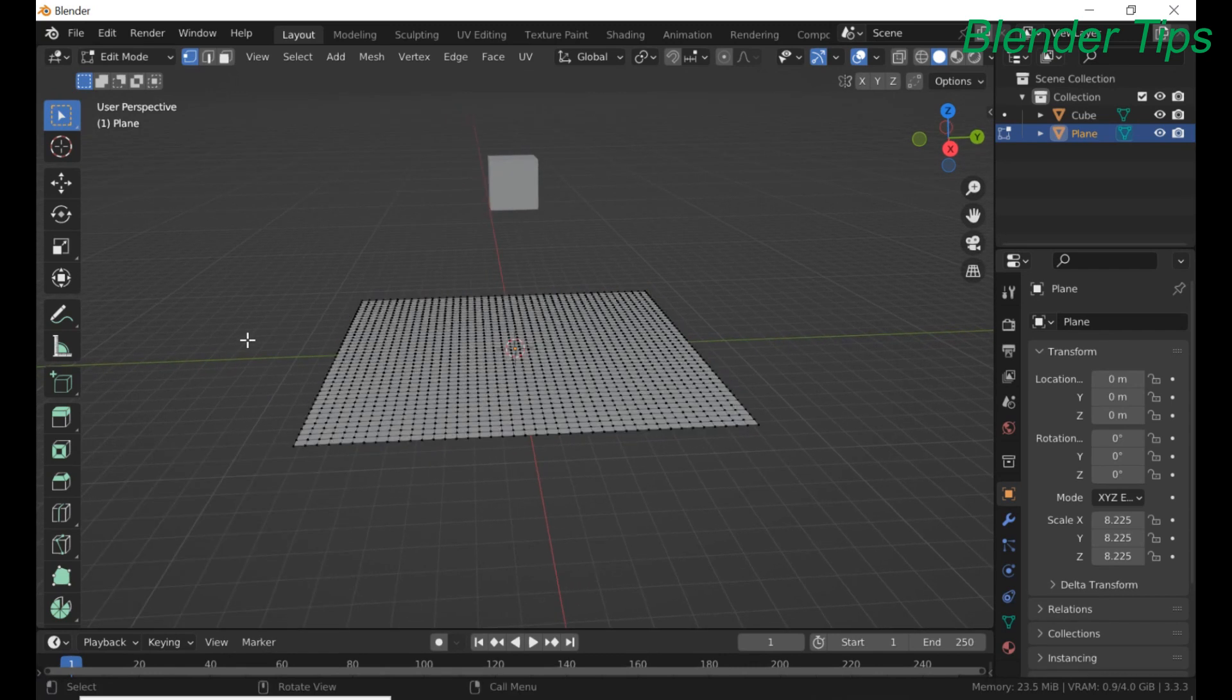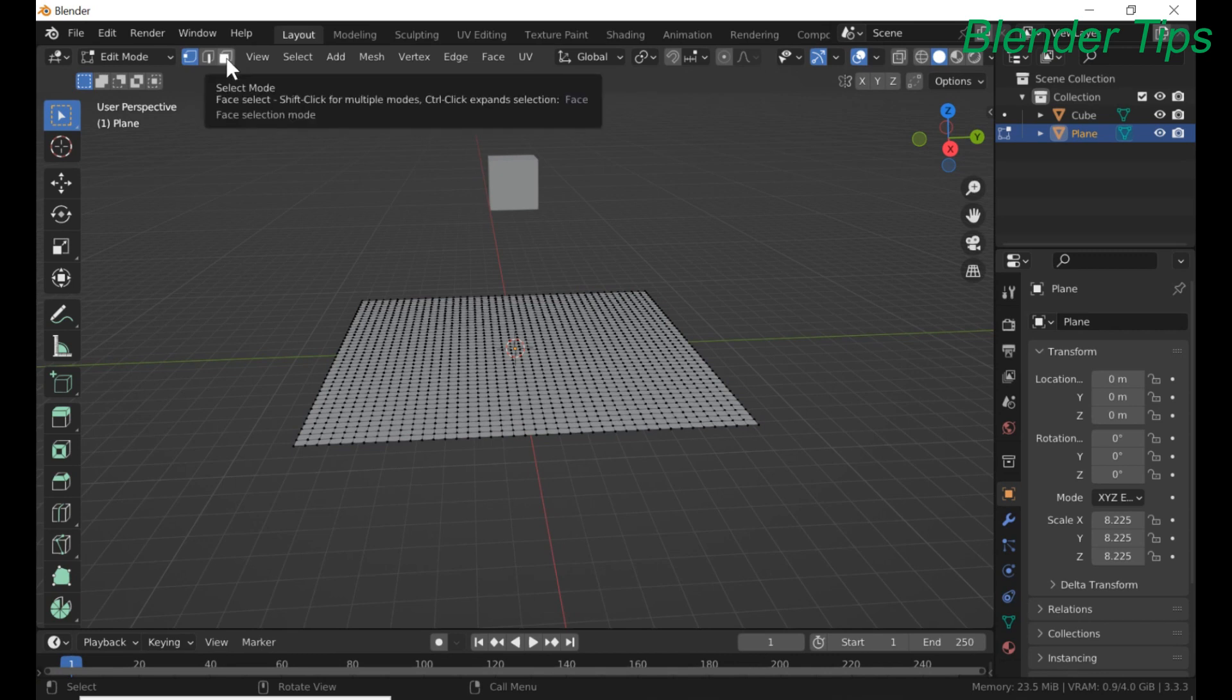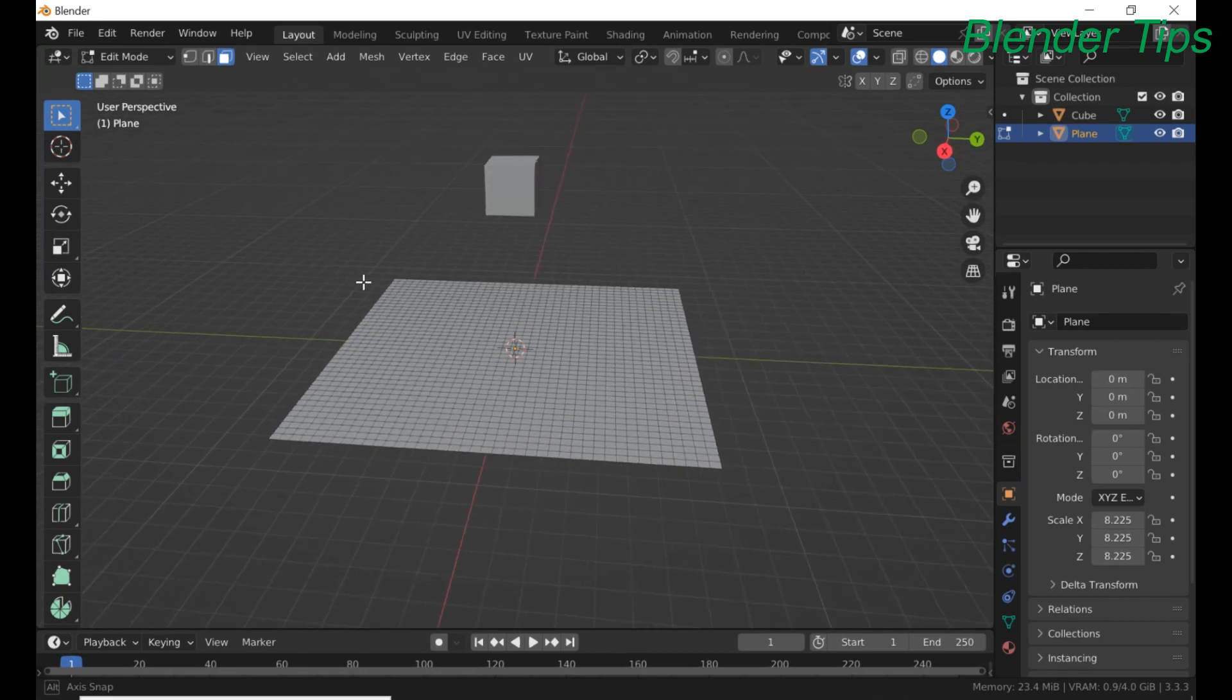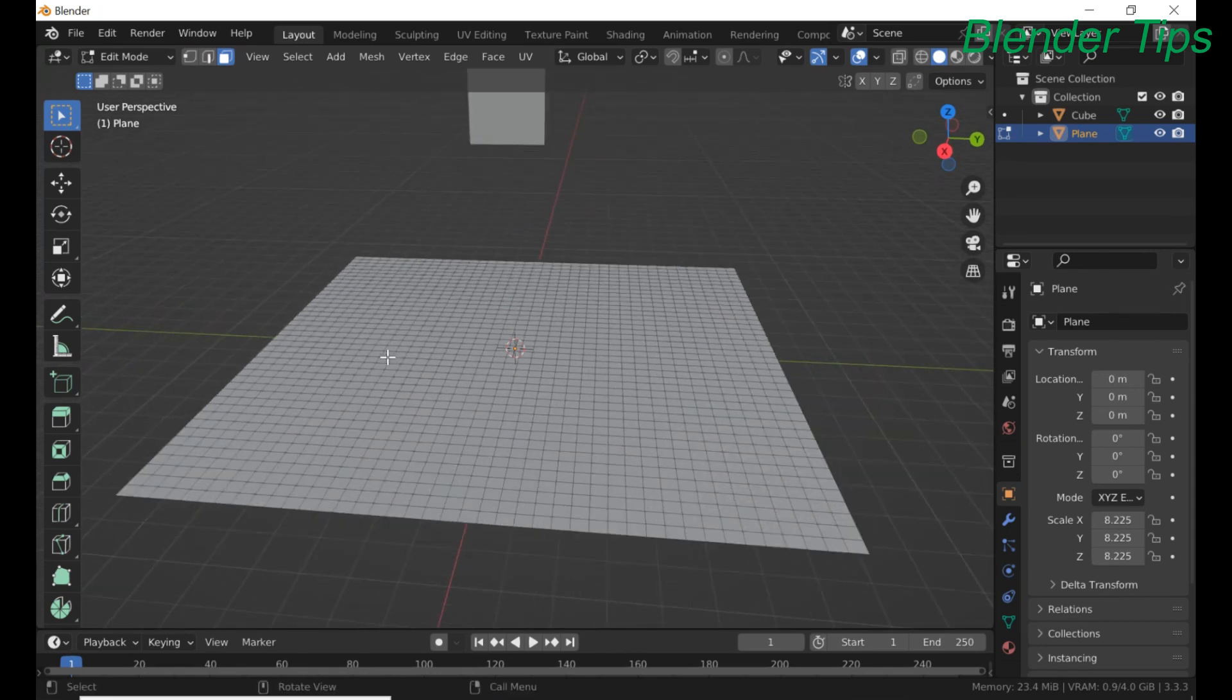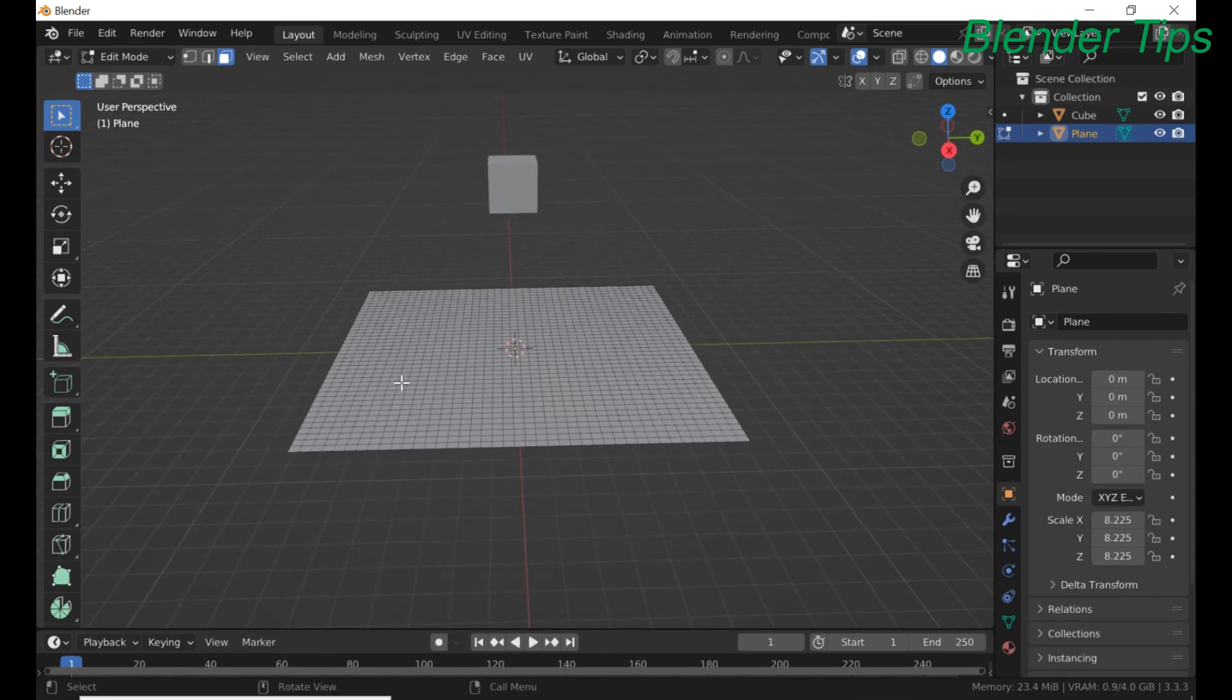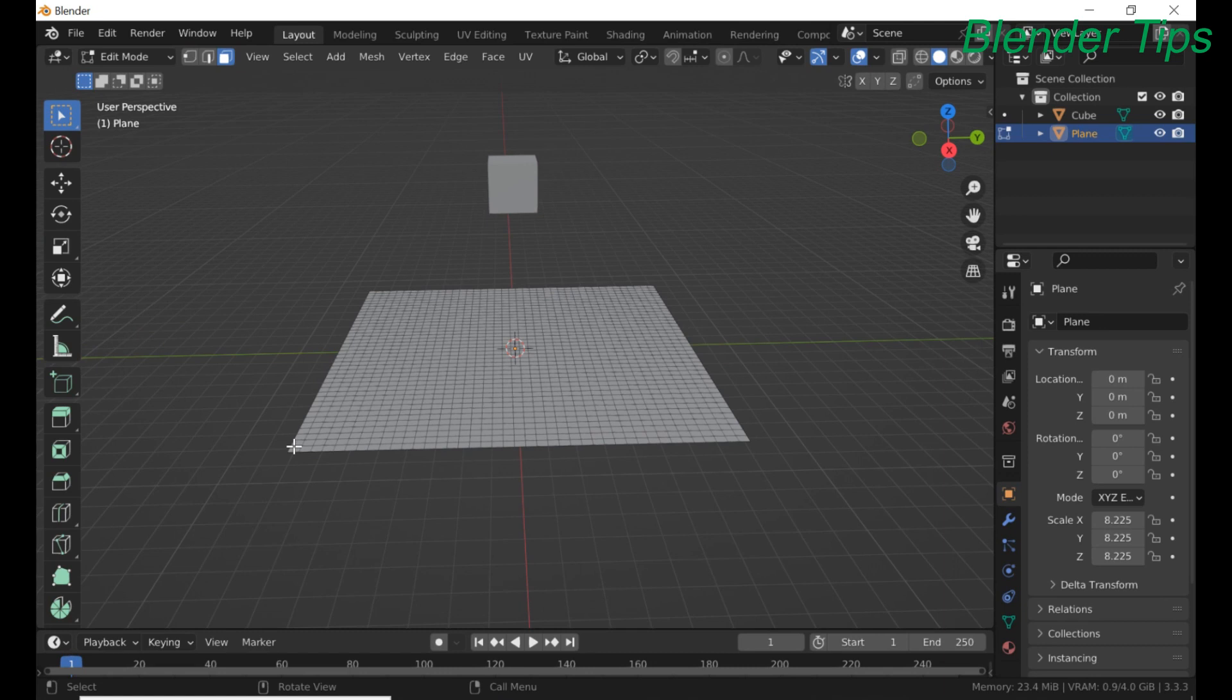Deselect all. Enter into face mode. Select the corner face of this plane.